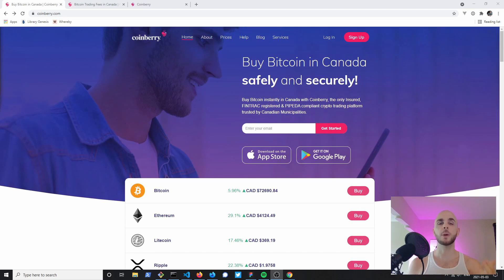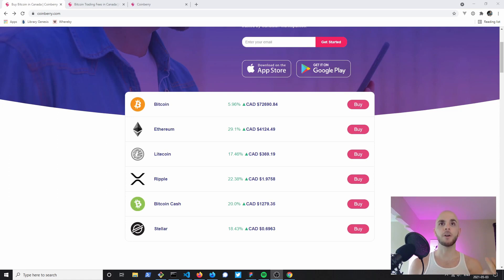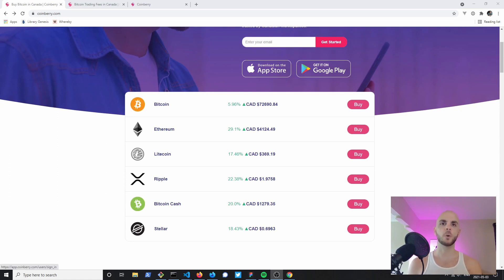Right here we have Coinberry's website and if we scroll down we can see that they offer Bitcoin and Ethereum like Shakepay, but they also offer Litecoin, Ripple, Bitcoin Cash and Stellar. So if you want a few extra coins this might be a good option for you.